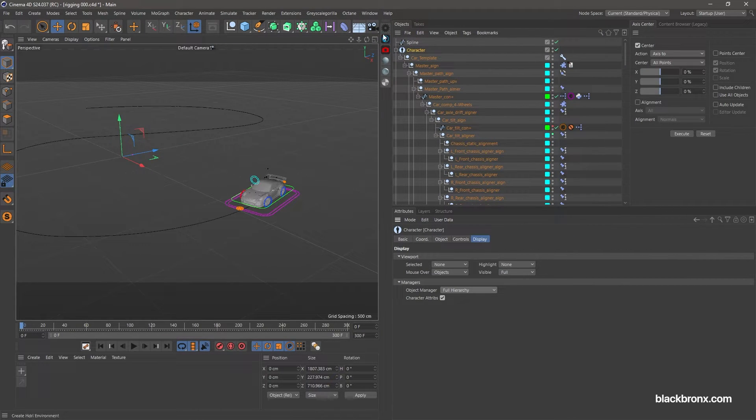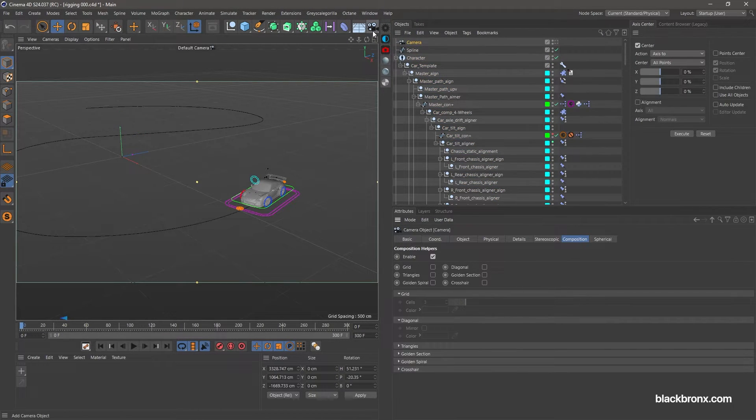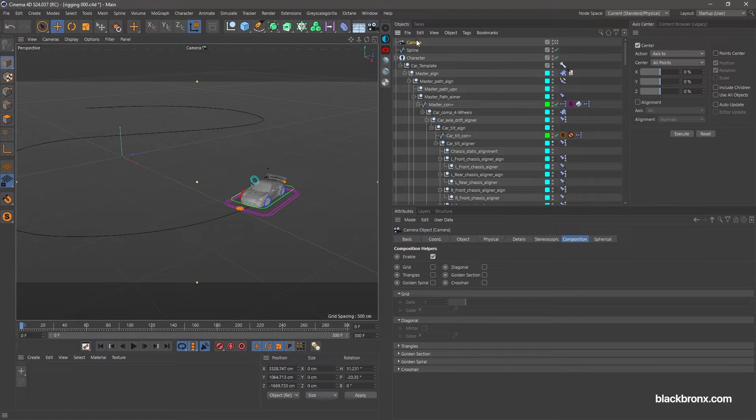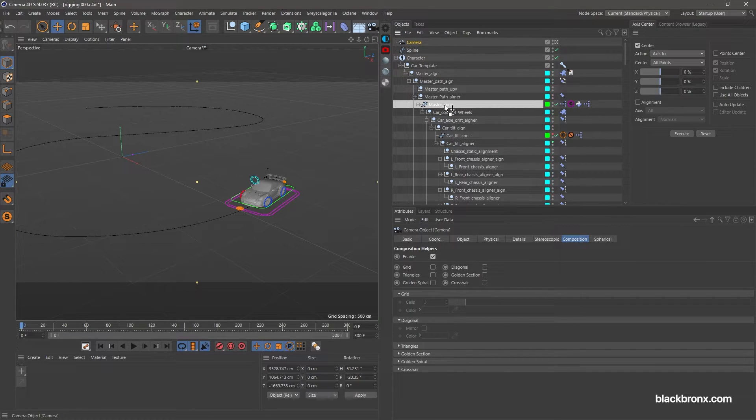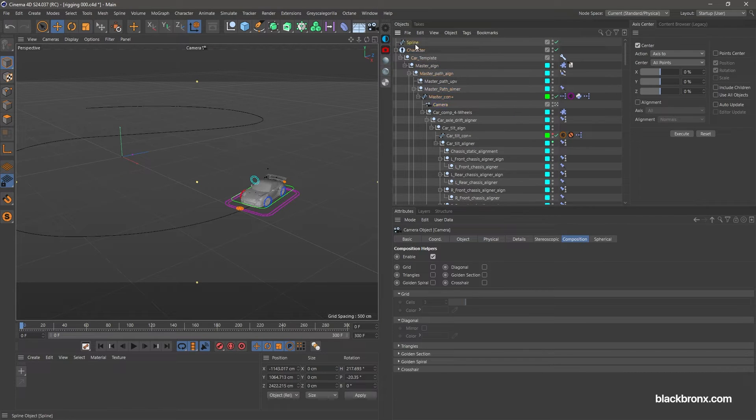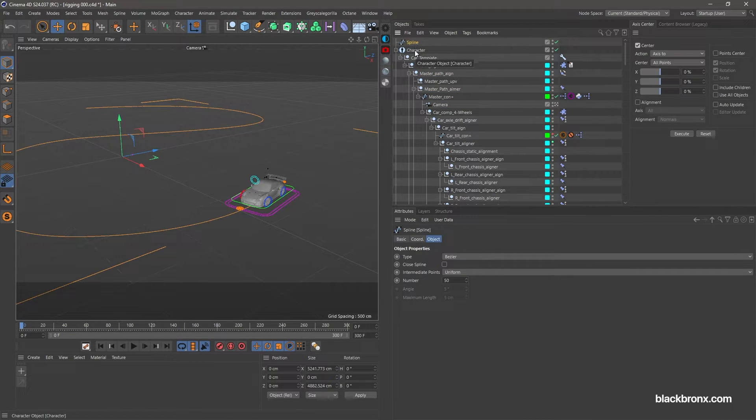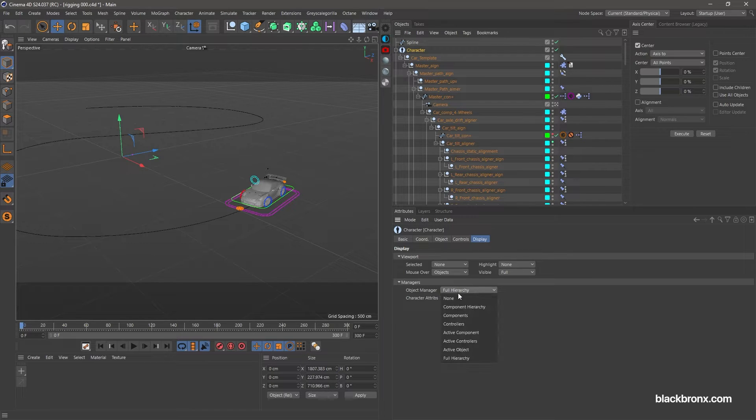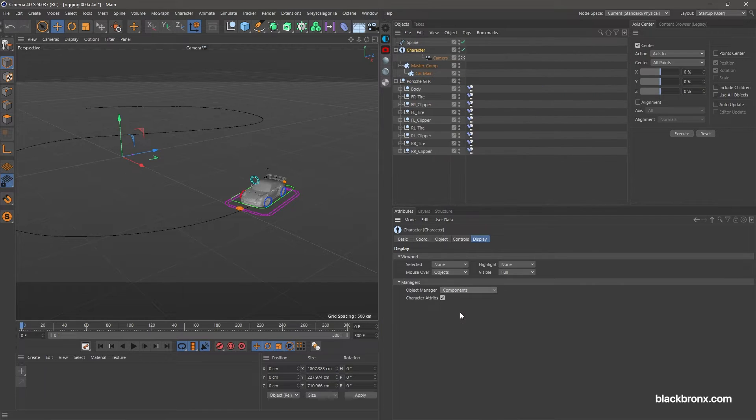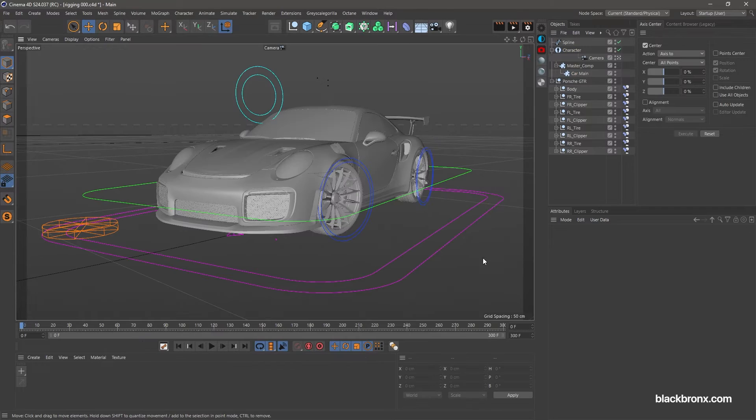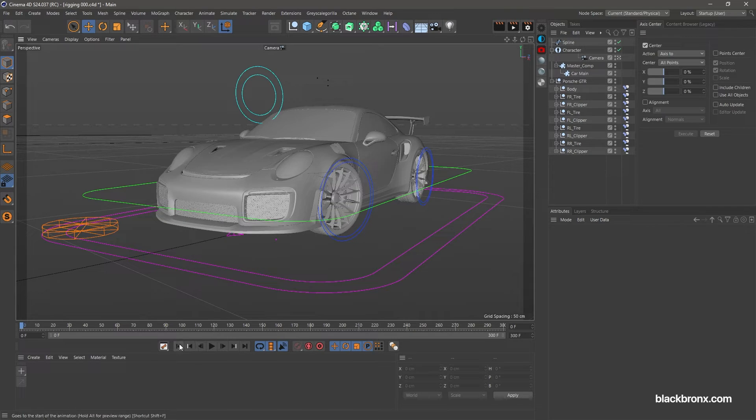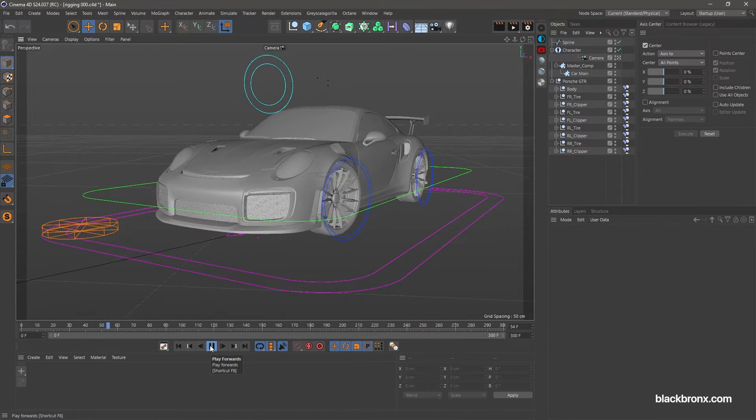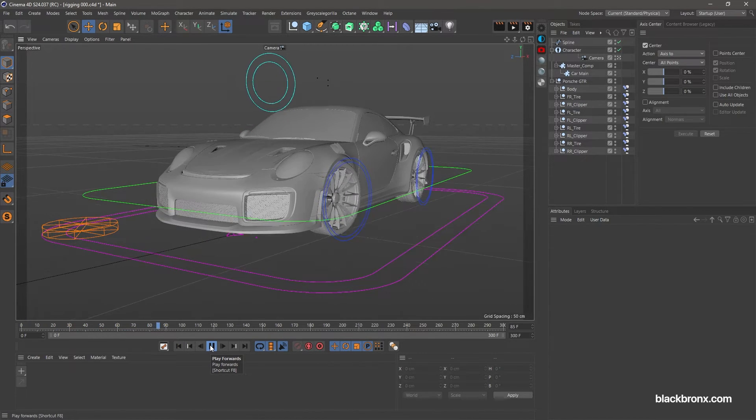Then you need to create a new camera. You need to put the camera object under master con plus object. Let's change back our object manager from full hierarchy to component.